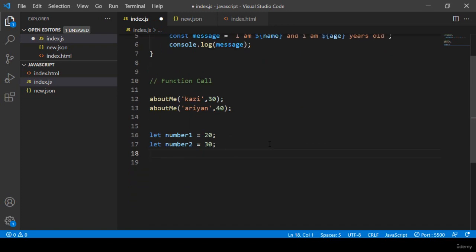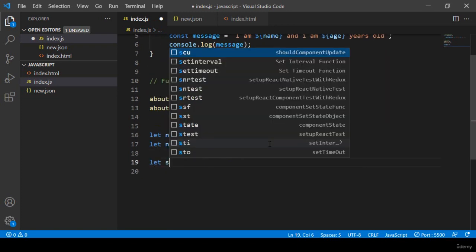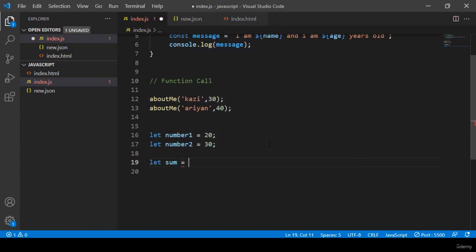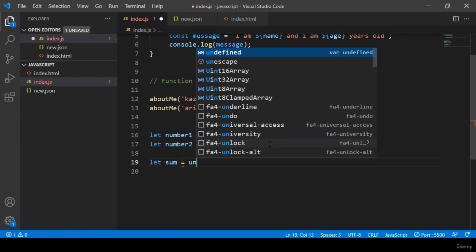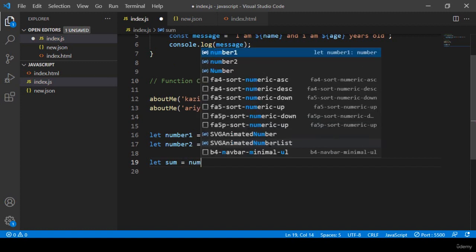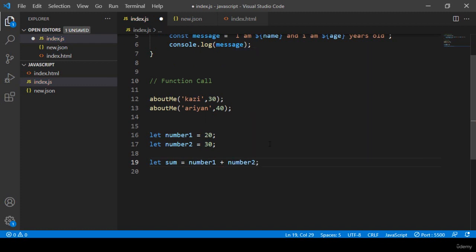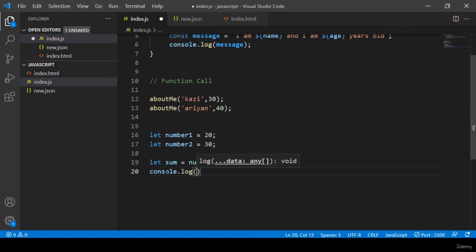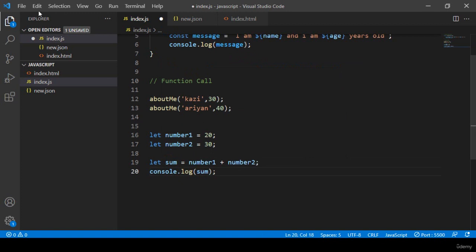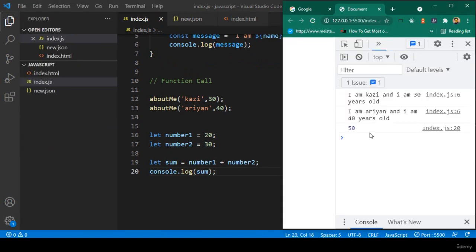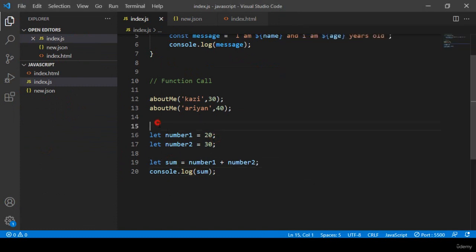To add both numbers, I take a variable 'sum' and set it to number1 + number2. I display it with console.log — that should be 50. Save all and refresh — you can see it returns 50. Now I want to do this work using a function.